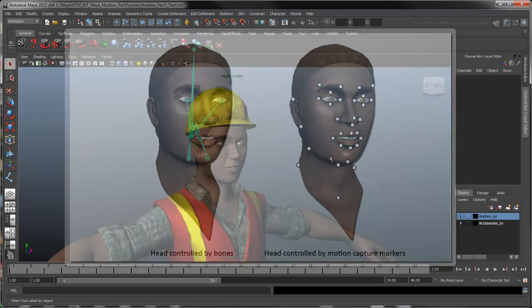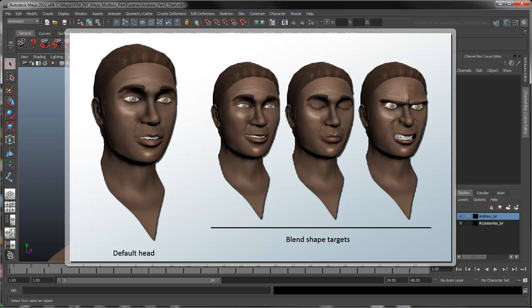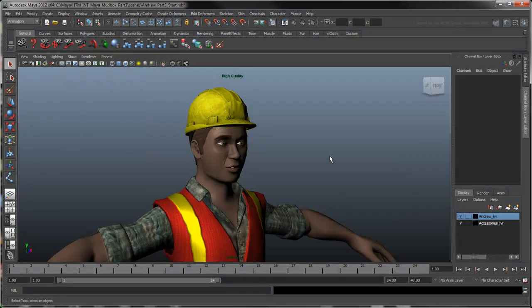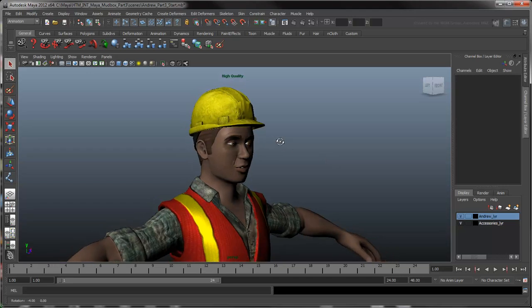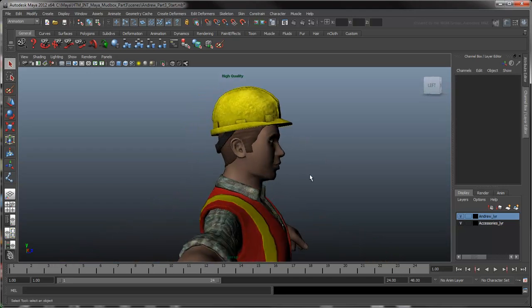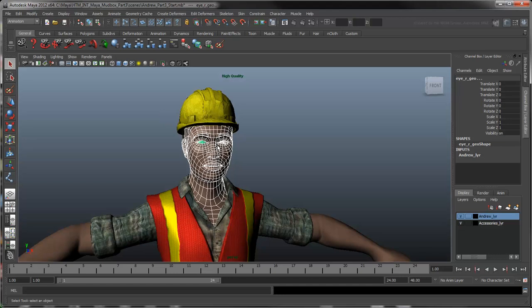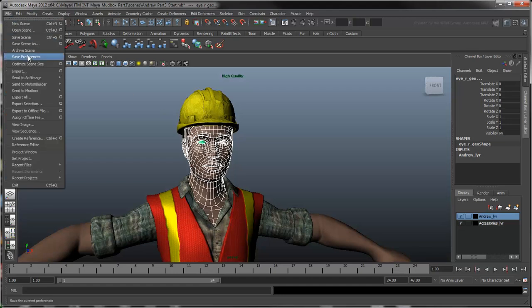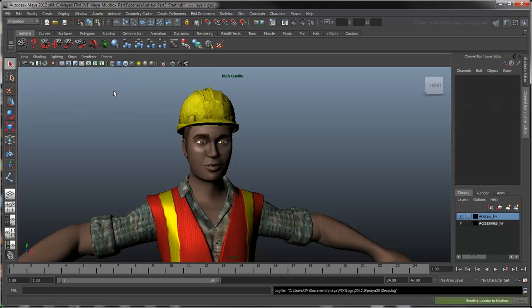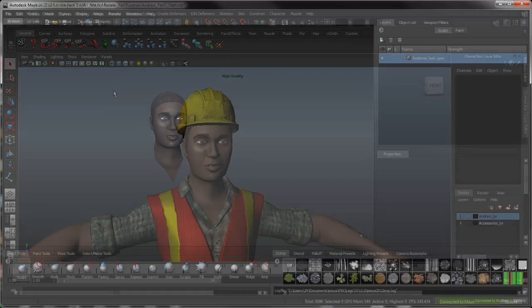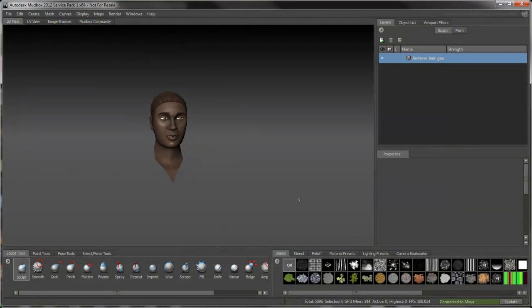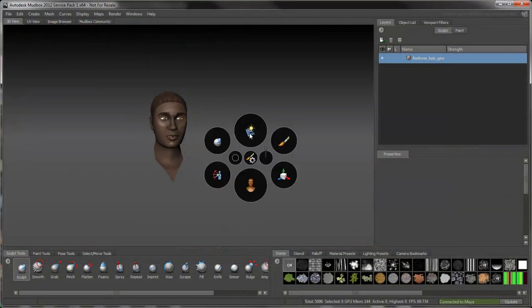In this case, you'll use Mudbox to sculpt variations of Andrew's head with different facial expressions, and then bring them back to Maya to use as blend shape targets. Select Andrew's head, hair, and other facial features. Choose Send to Mudbox, Send as new scene. This creates an active link between Maya and Mudbox.